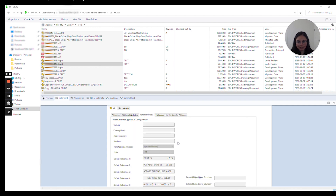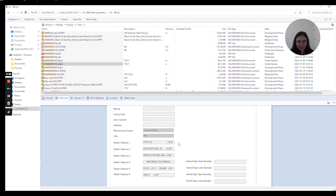Let's go back to parametric. And as you can see here, all my data is automatically populated. I can move on and continue working.